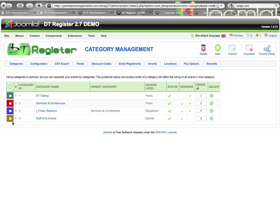But anyway, the category management is here. For more information on any of the other views or other items, see the other videos. Thank you very much.